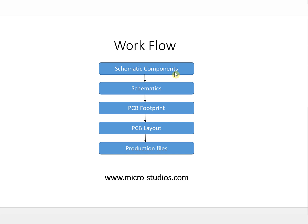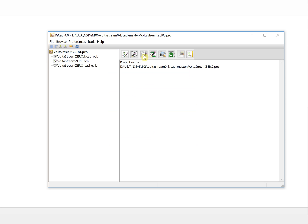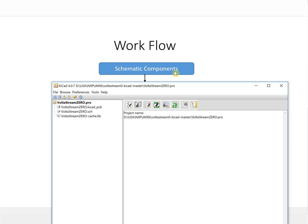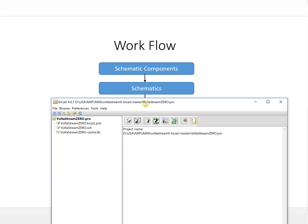Once you have all the components for your schematic, you can begin to design the schematic. You will use this library editor to create a library and design the components, put all the components in the library. The next step, you will use this one, schematic edit, to create and design your schematic.